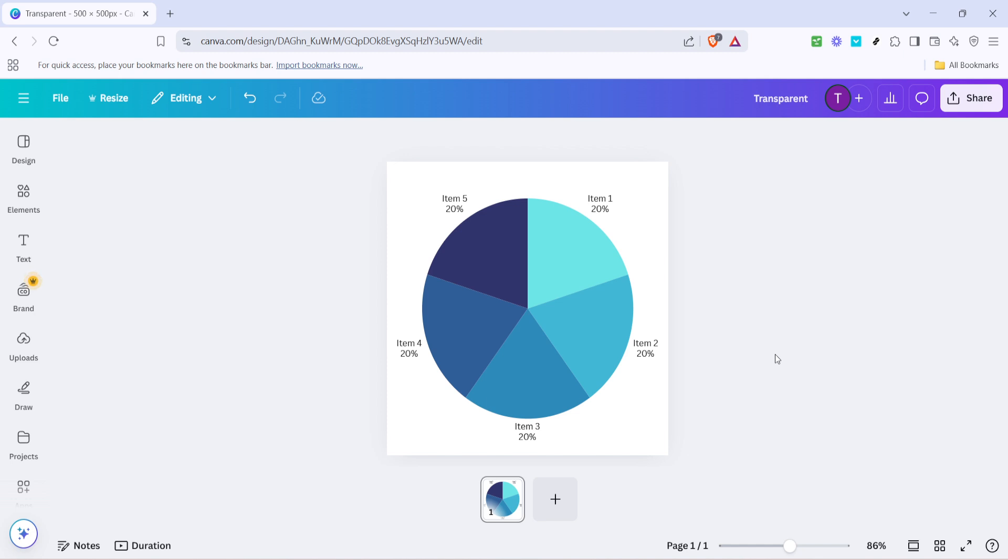And there you have it. You've just created a chart in Canva. Feel free to tweak the colors, fonts and styles to match your project's aesthetic. Canva provides plenty of customization options, allowing you to really make it your own.